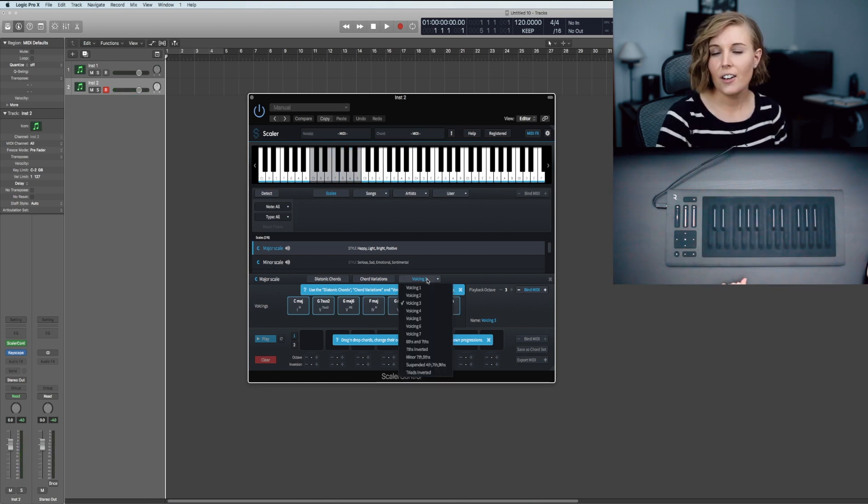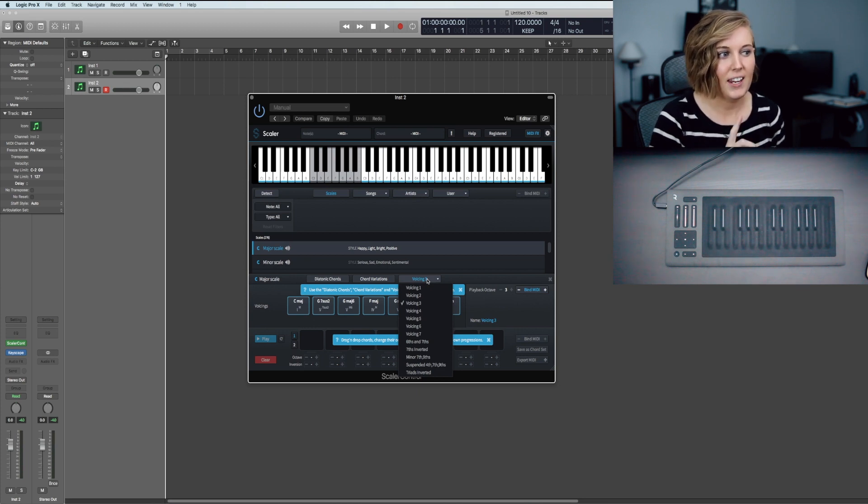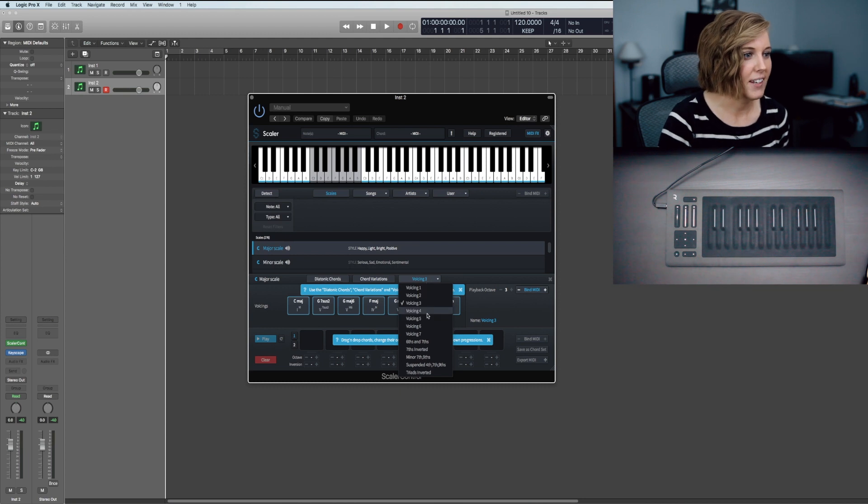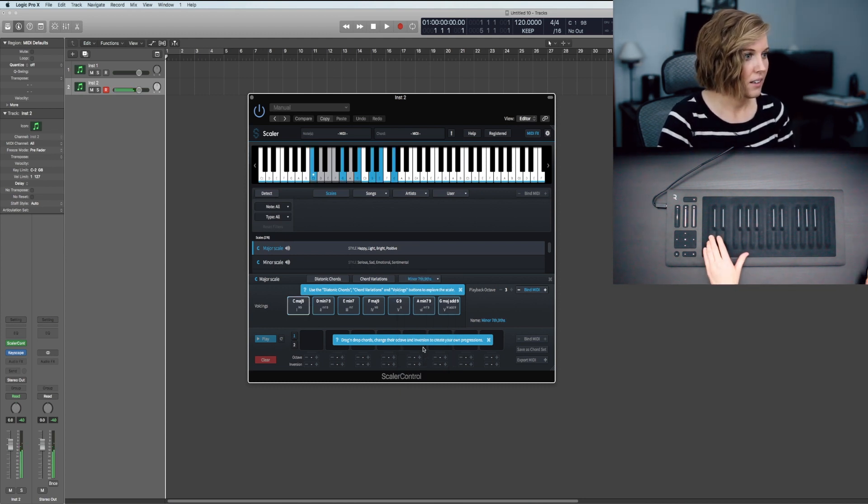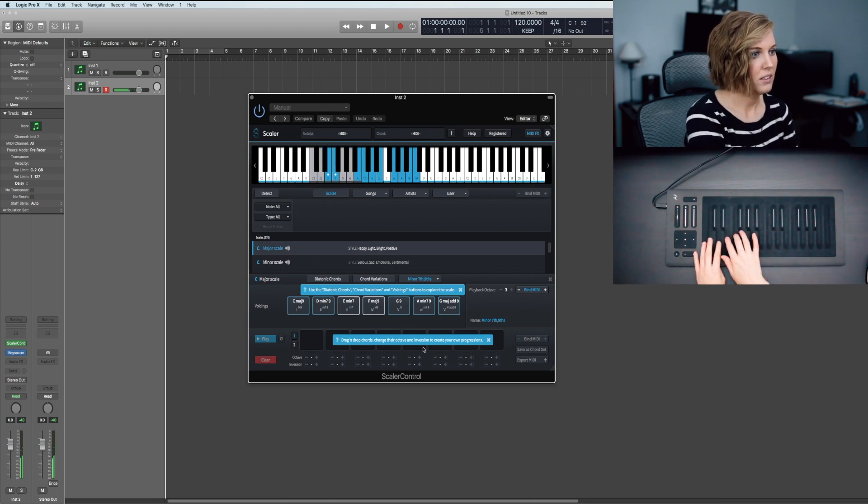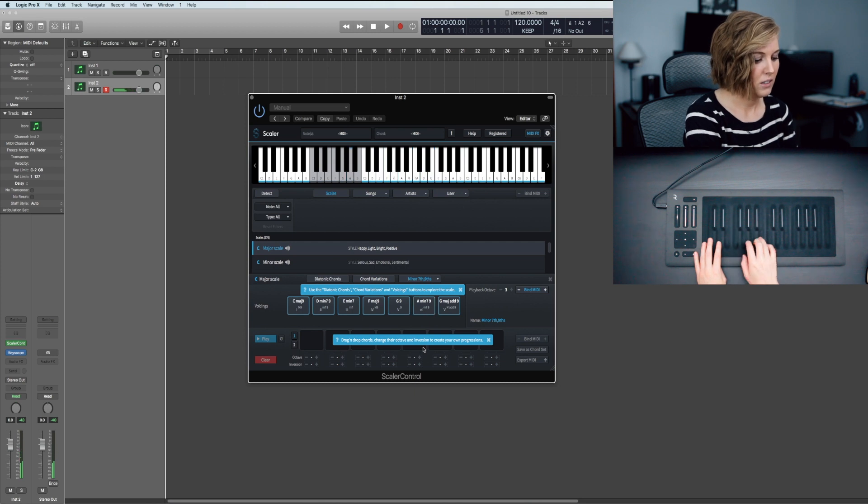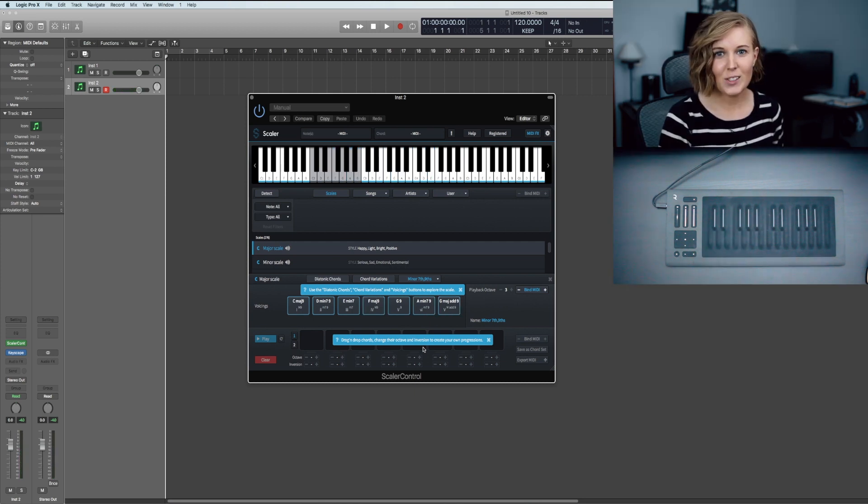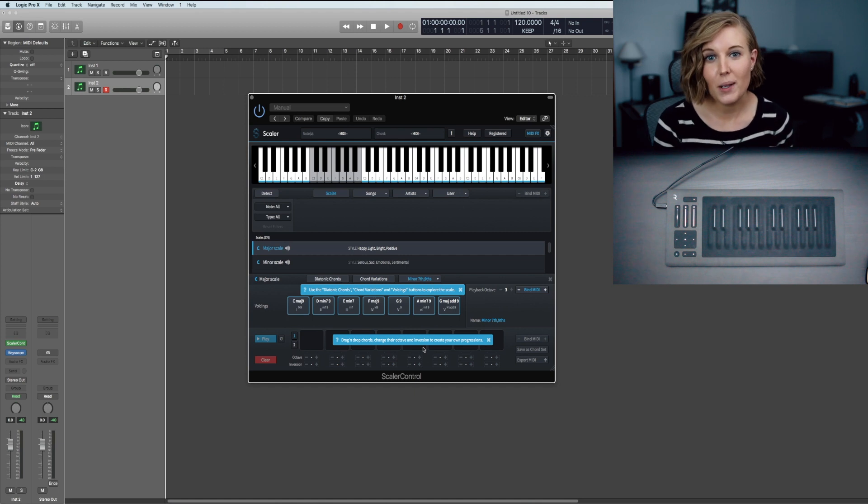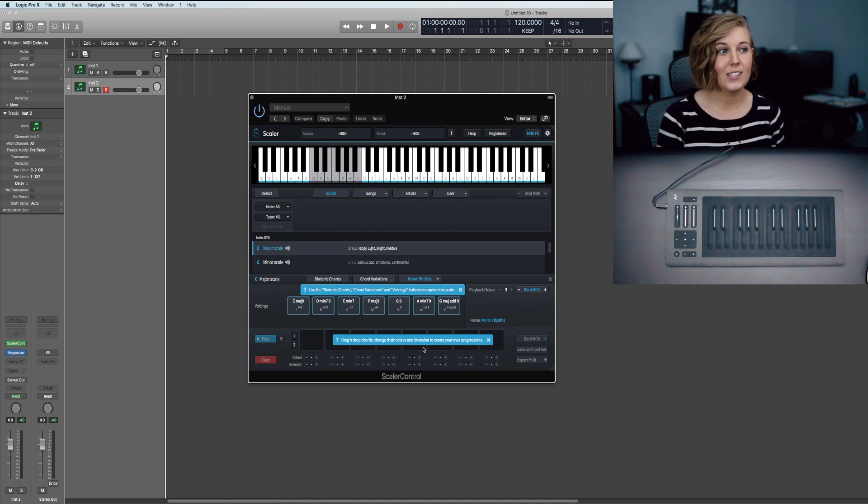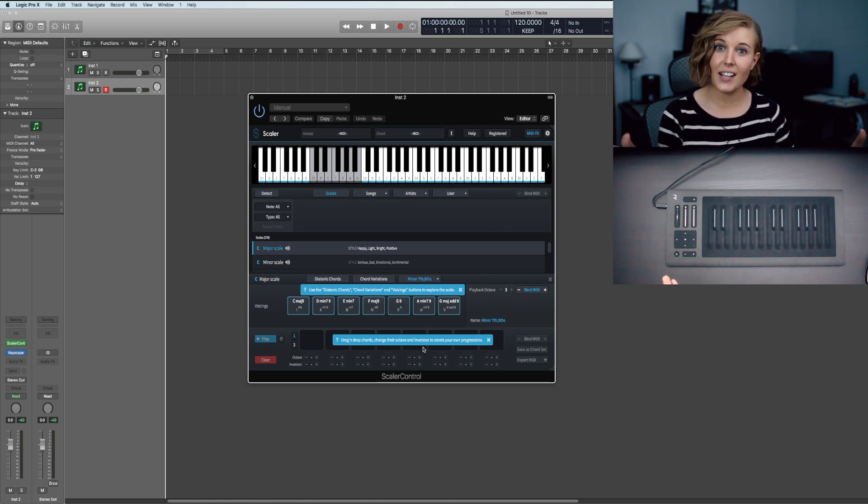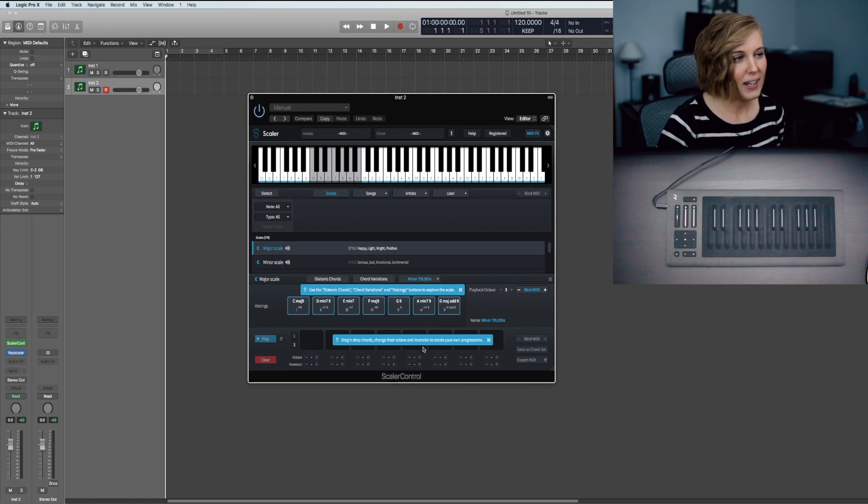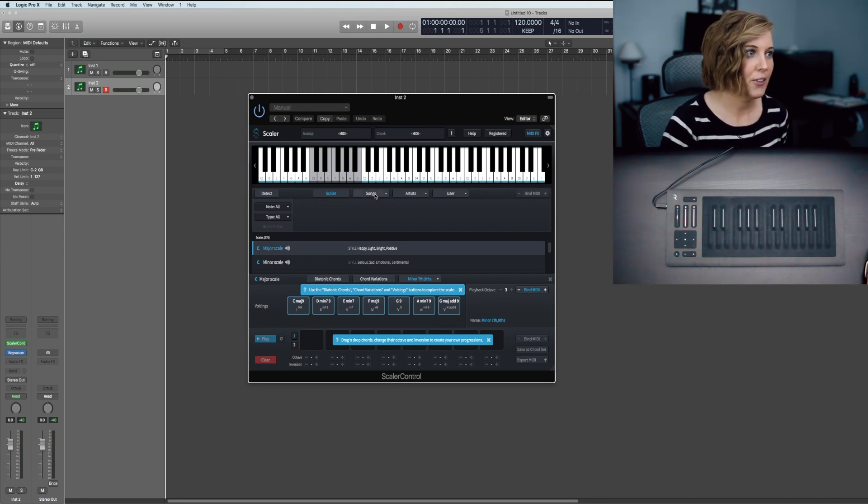Instead of going to voicing four, let's go to the minor sevenths and ninths because those are the jazzy chords and I really like the sound of those. They have a really nice harmonic. That's so easy. You're so blessed to be able to make music in 2018 because when I was first making beats, this was not around and I wish it would have been because it would have saved me a lot of time. But I digress, let's get back into this.